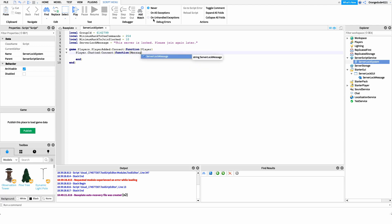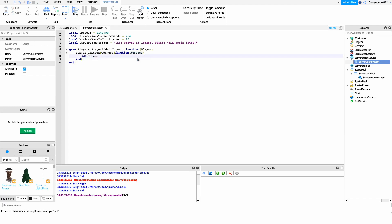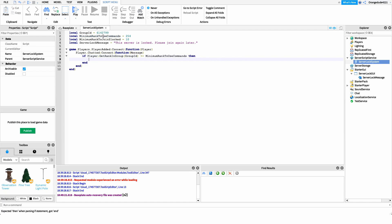Inside that function, just like above, we get their message — whatever they send in chat. Before checking whether they're trying to run slock or unslock, we have to check their rank in the group to make sure they have valid permission. So we say: if player:GetRankInGroup() — this gets their rank in a certain group — and our only parameter is the group ID. If that rank is greater than or equal to minimumRankToUseCommands, then they have permission to run the commands.